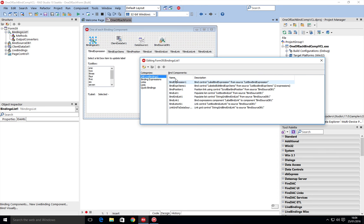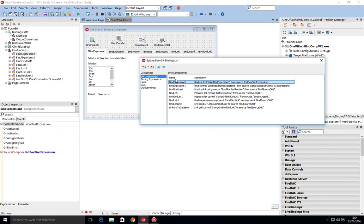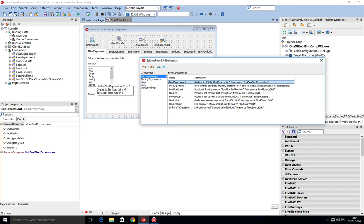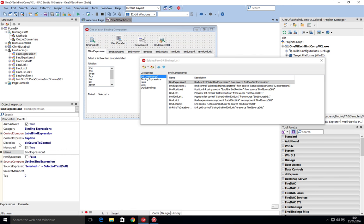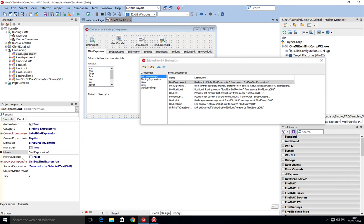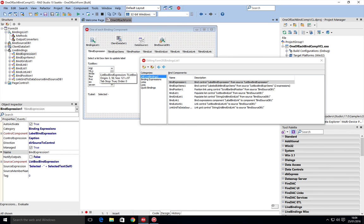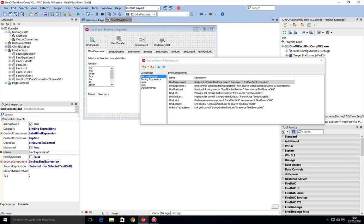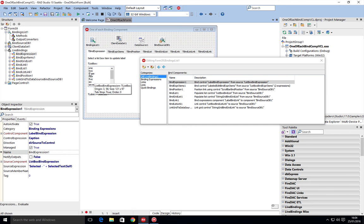This is binding expression one. If we select that there, we can see the source component is our list box. On here we can see there's a source expression, and the source expression basically says take the source value. We're using quotes here, so we're doing 'selected' hyphen letter space plus, and then selected text itself returns back the selected text of the list box.